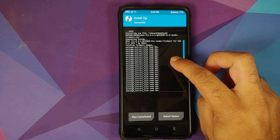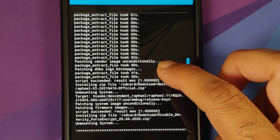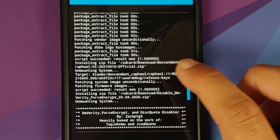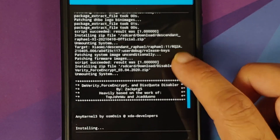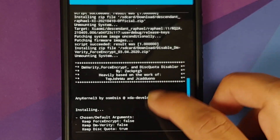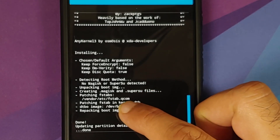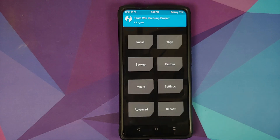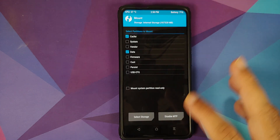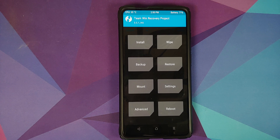Once all files have flashed, make sure there were no errors. You can see flashing the vendor and firmware file — scroll down and everything was installed without issues, script succeeded, result was 1. Then flashing Descendant 11 itself, again script succeeded, result was 1. Then flashing Disable Force Encryption — make sure it is patching some fstab in vendor/etc. Once confirmed, tap the home button. If no fstab was patched, go to Mount, mount the vendor partition, go back to Install, and flash Disable Force Encryption one more time.